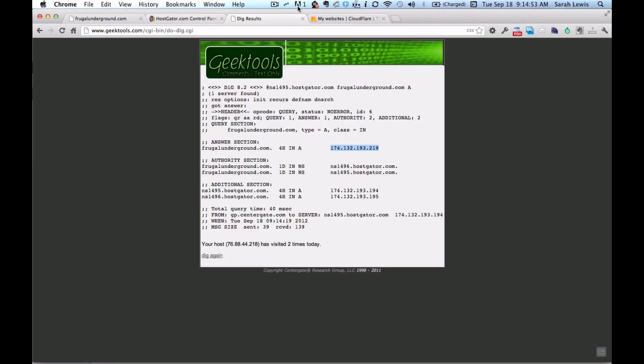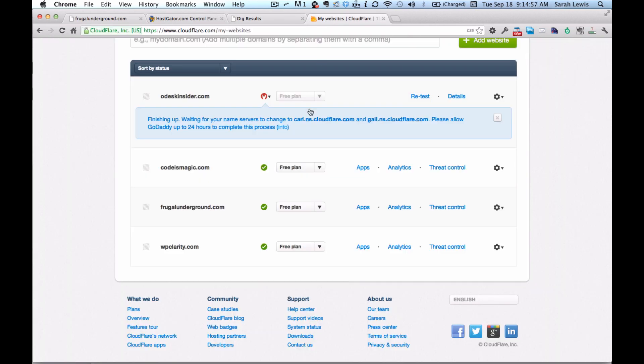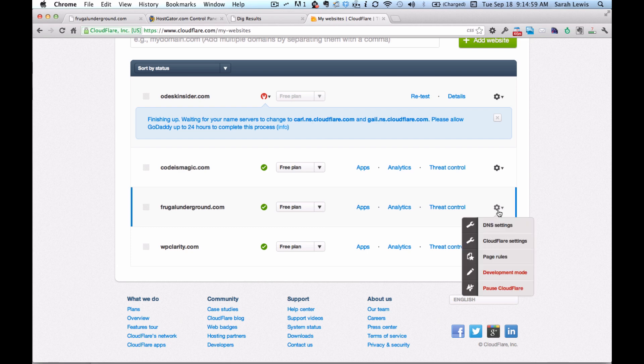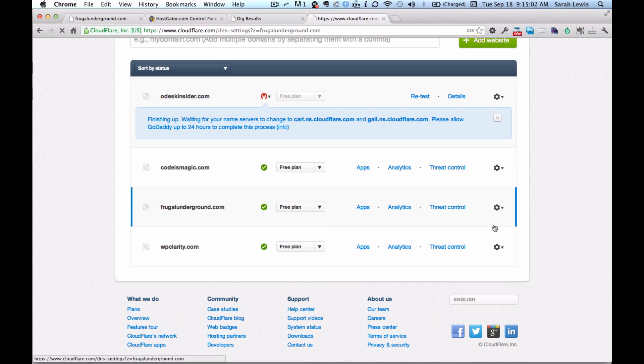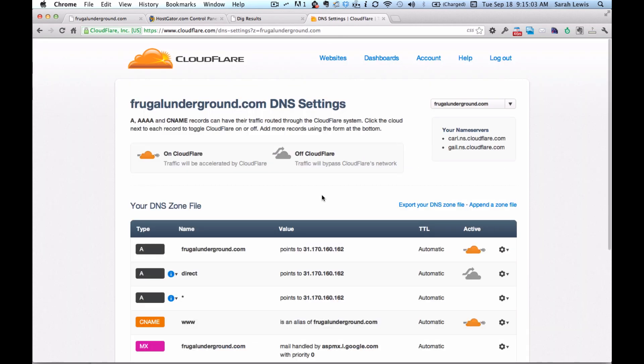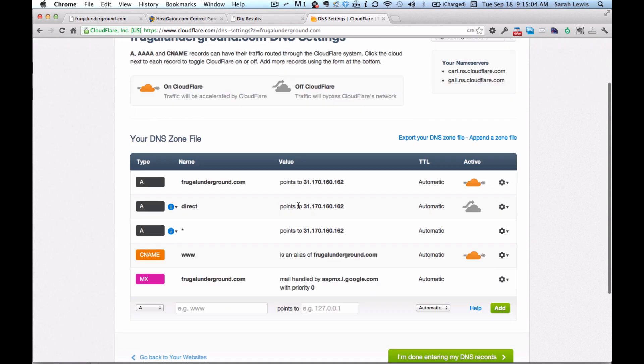Because you'll want to make sure that you're not overwriting things that you can't put back if you want to. Then you'll go into Cloudflare. You'll go to the DNS settings. And you'll see what's currently on file.